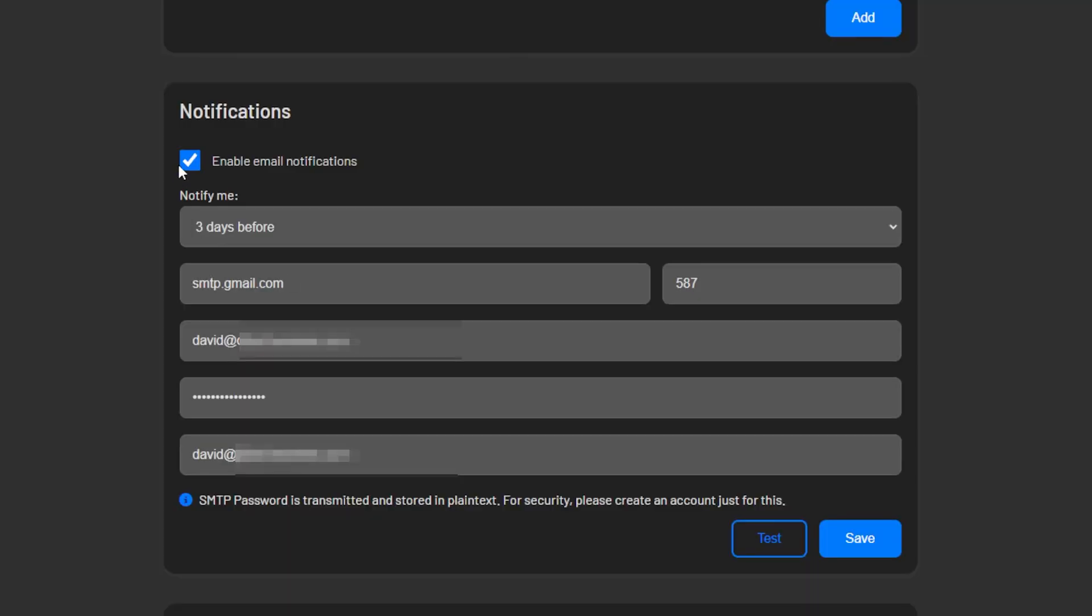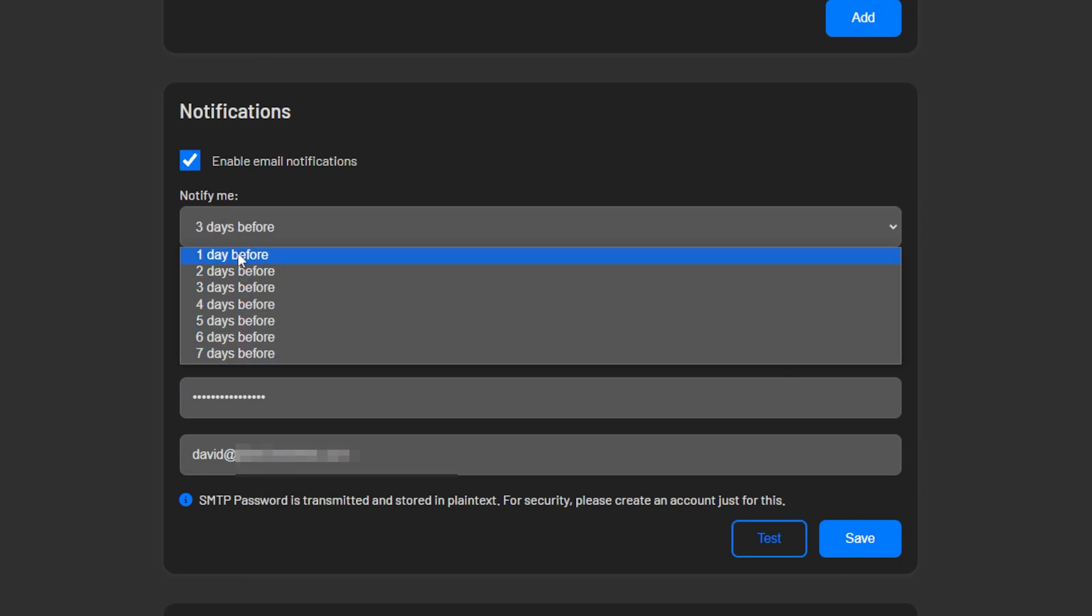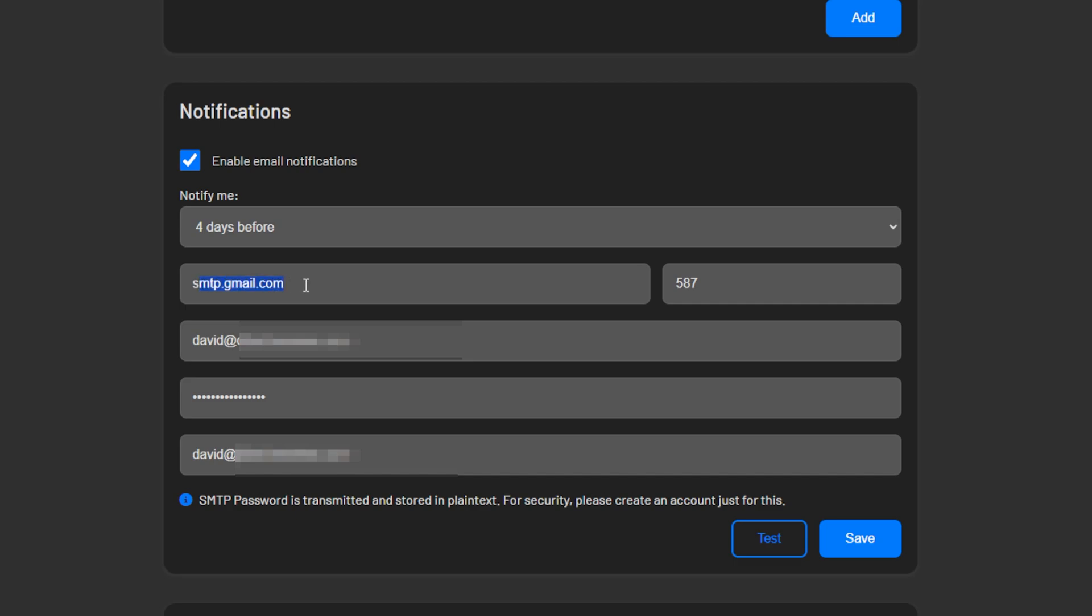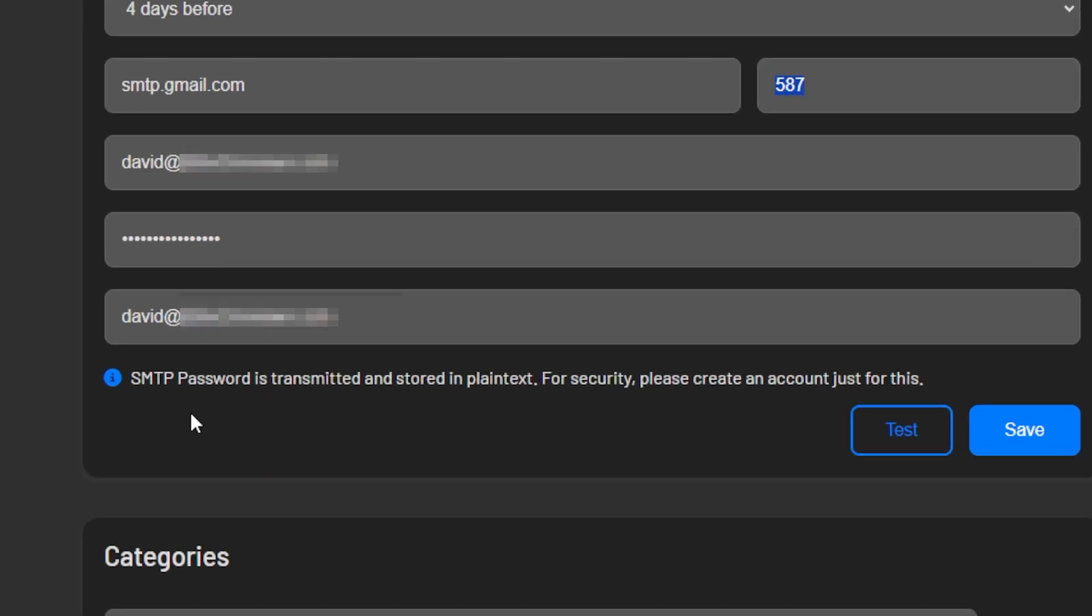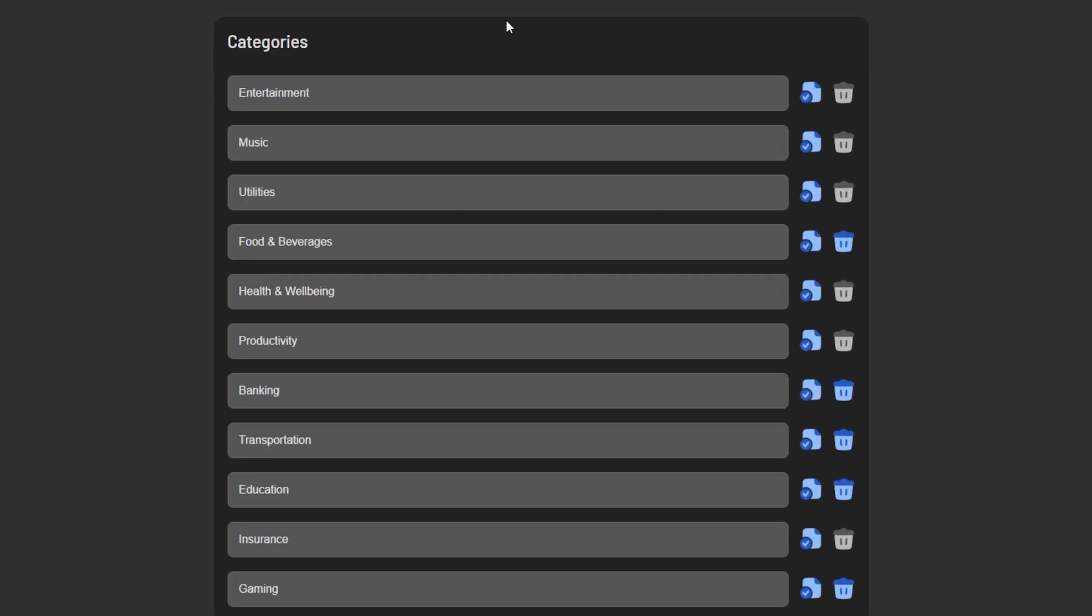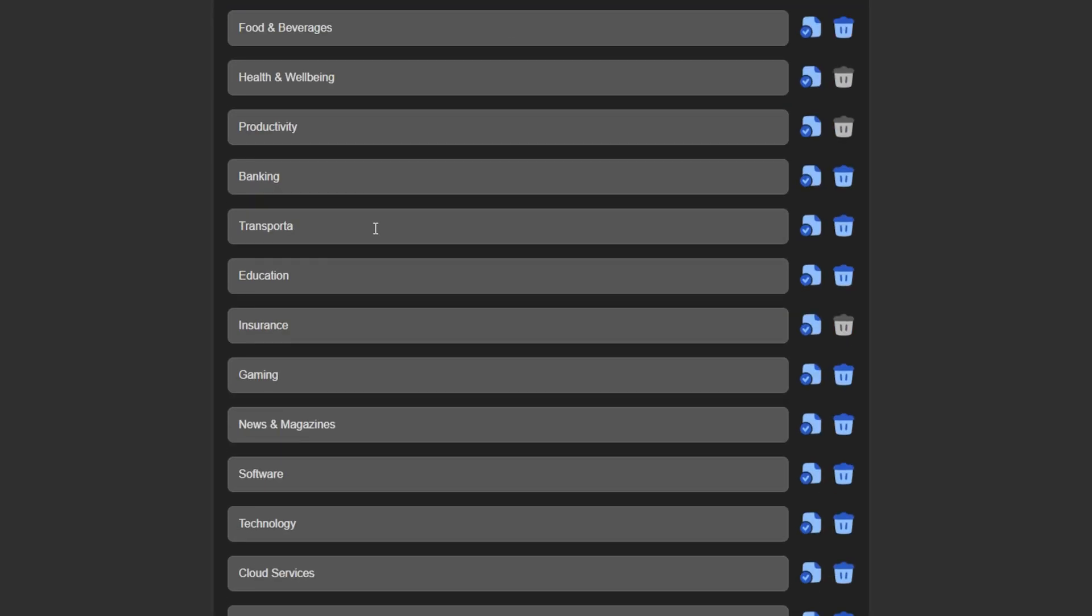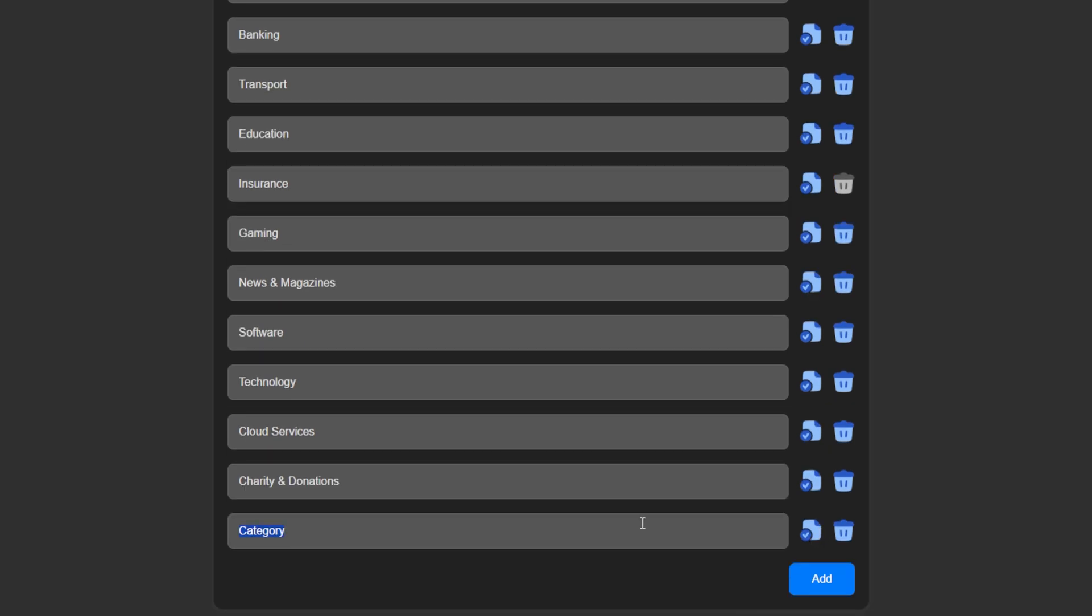Now the next section is about enabling email notifications, and of course that's why we're here. So if you want to get emails in advance for your subscriptions, check the box, select how many days before the due date you'd like to get your notification, and then fill out the SMTP information for your email service. Pretty straightforward stuff. Next we've got our expense categories and you can add, edit, and delete these for your needs, which I really appreciate how simple they've made this section.